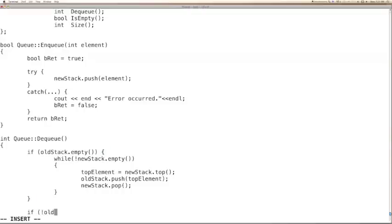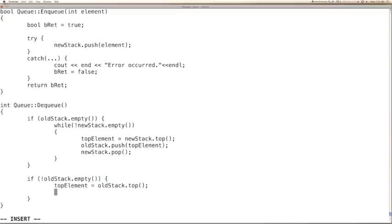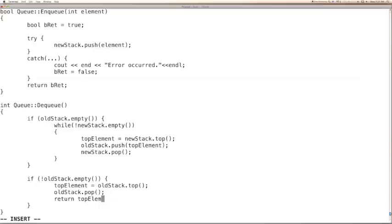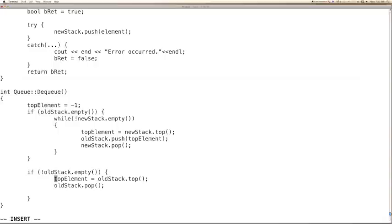Over here again, we can check when old stack is not empty. We can retrieve the top element — old stack dot top. We ensure top element is set to minus 1, though it is initialized in the constructor, we double-check that. Otherwise, the proper value is retrieved. And then we return top element here.